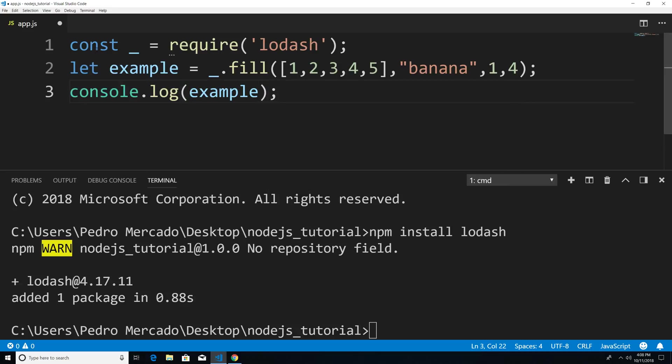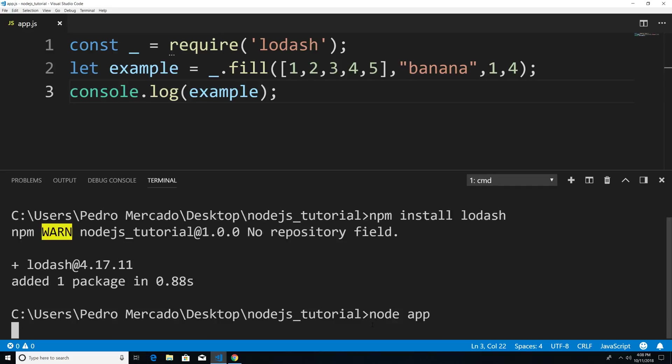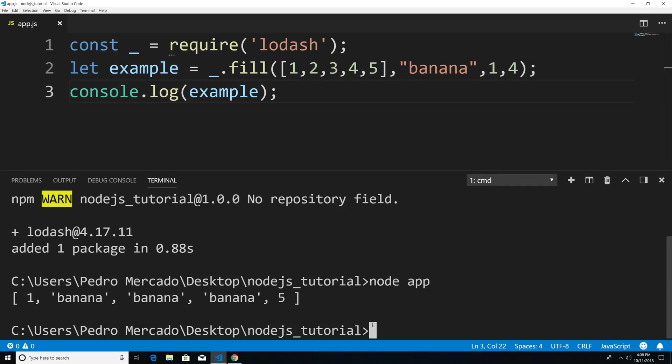So I'm just going to hit Ctrl S to save when I go to node app. And you can see that we require lodash into our application. And we've tested that one of the methods within lodash is actually working. So we get a new array. And we filled in index 1, 2, 3 with the value of banana.